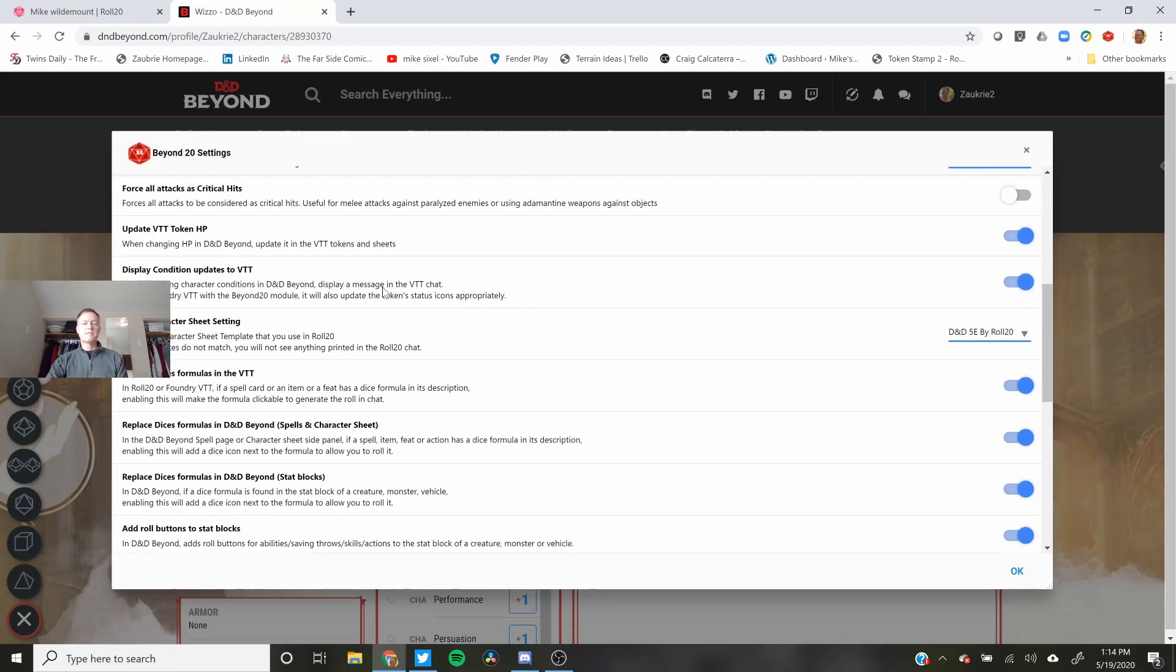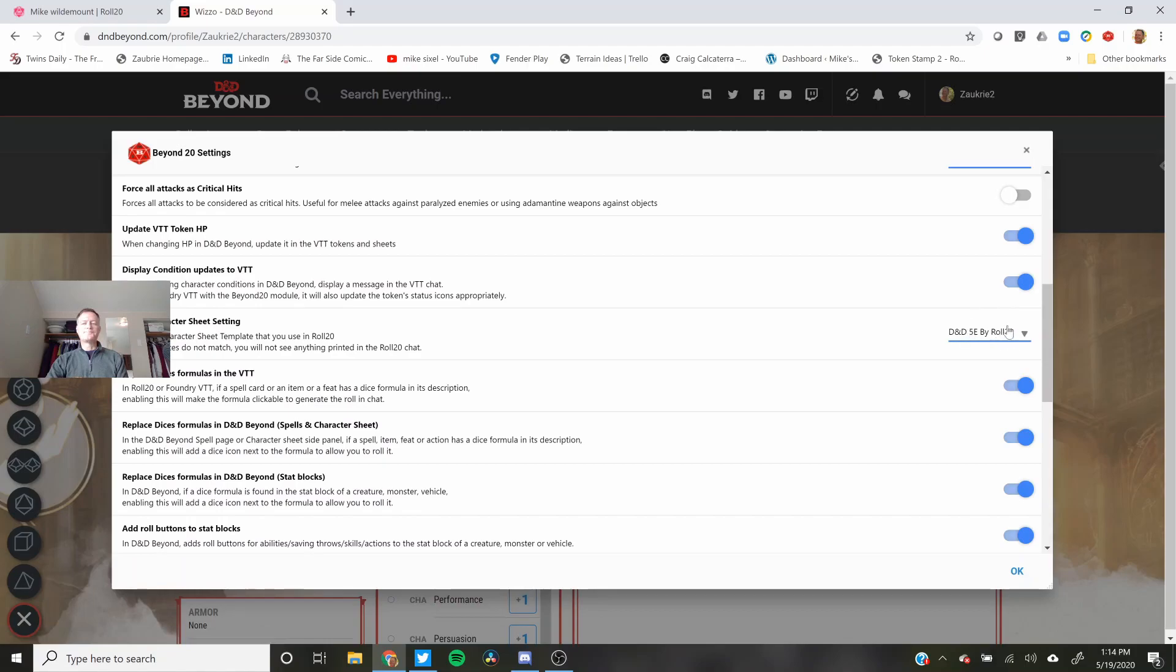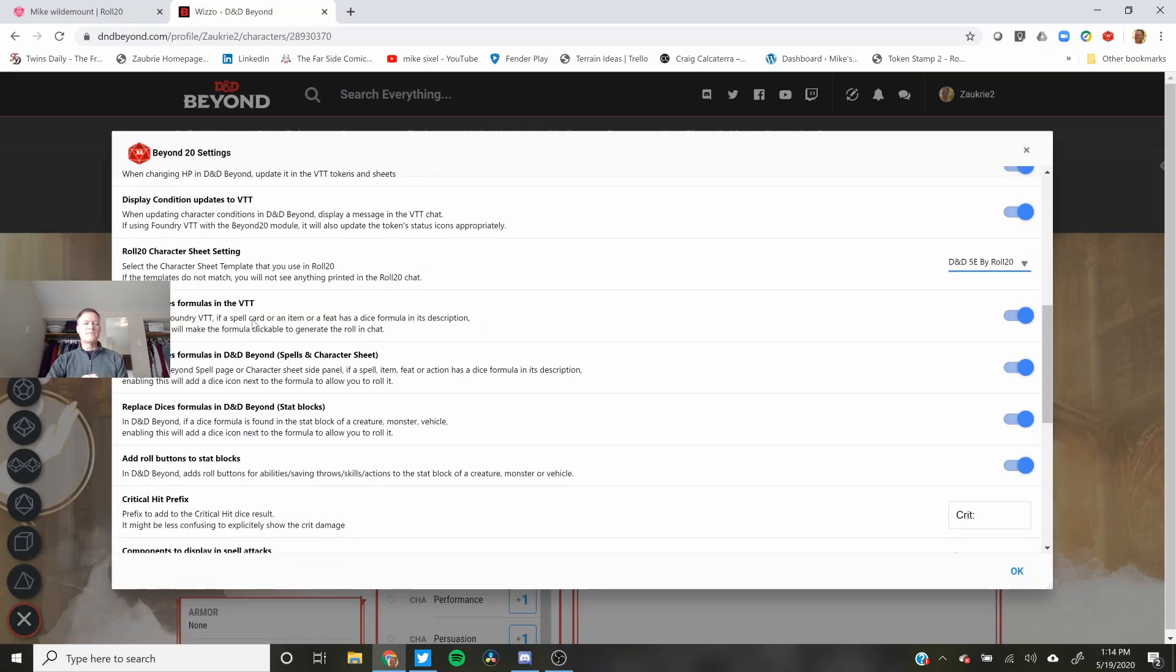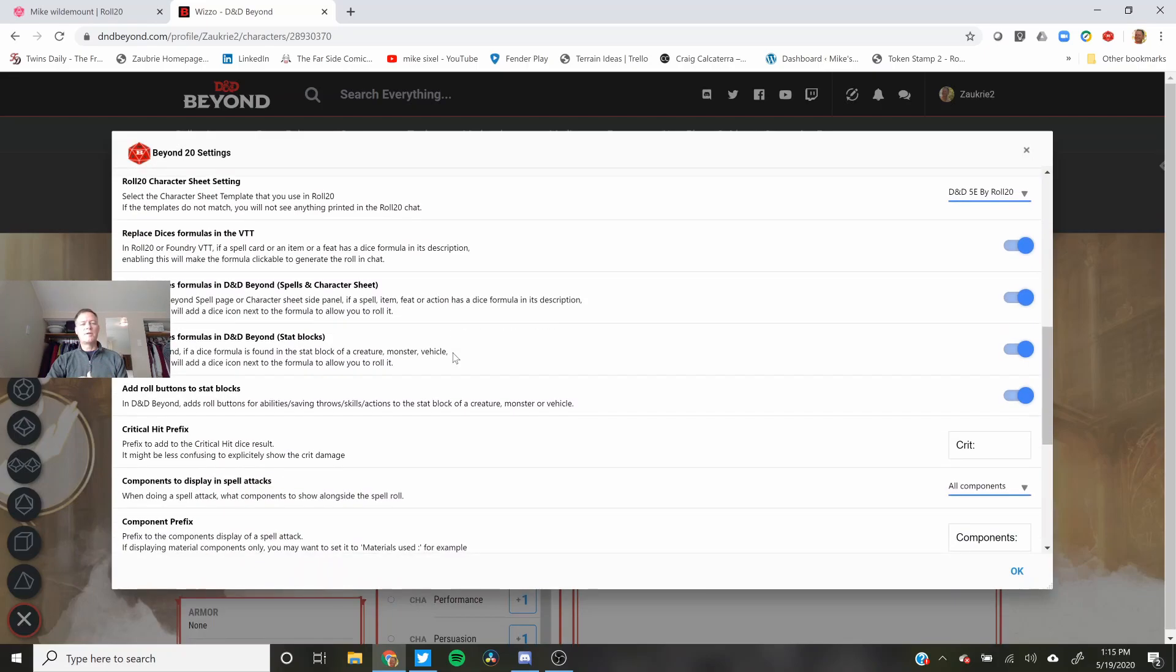Display condition updates in the virtual tabletop. I did that. When you create a character in Roll20 you want to make sure that you have this one selected D&D 5th Edition by Roll20. Replace the dice formulas so it'll show all the different dice things that happen. Replace the formulas. Sure.